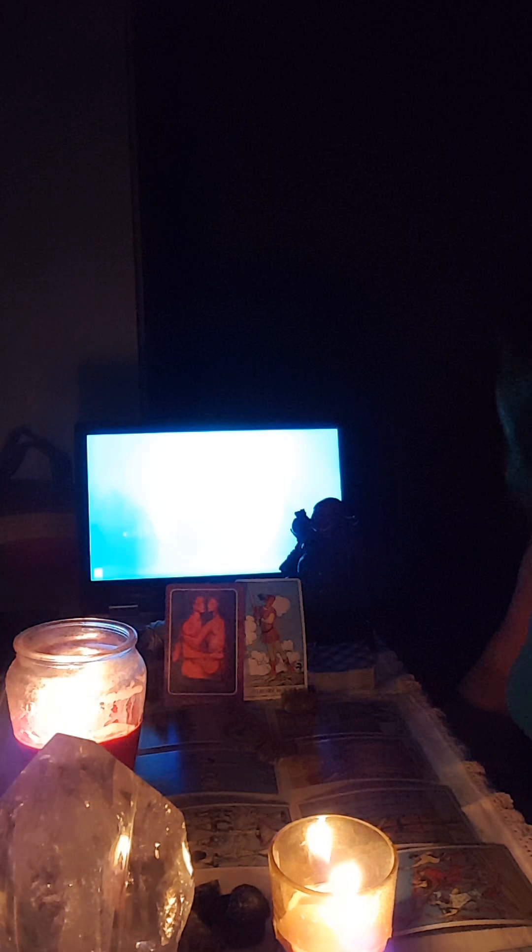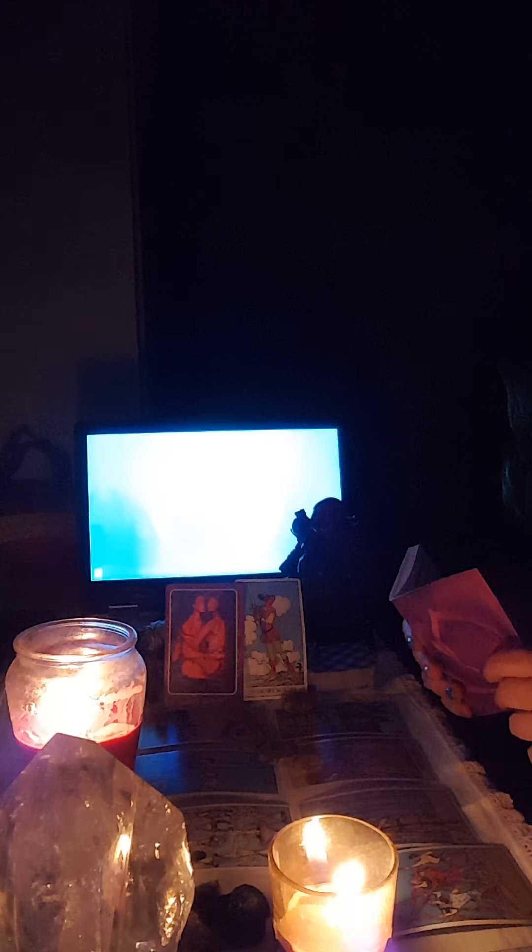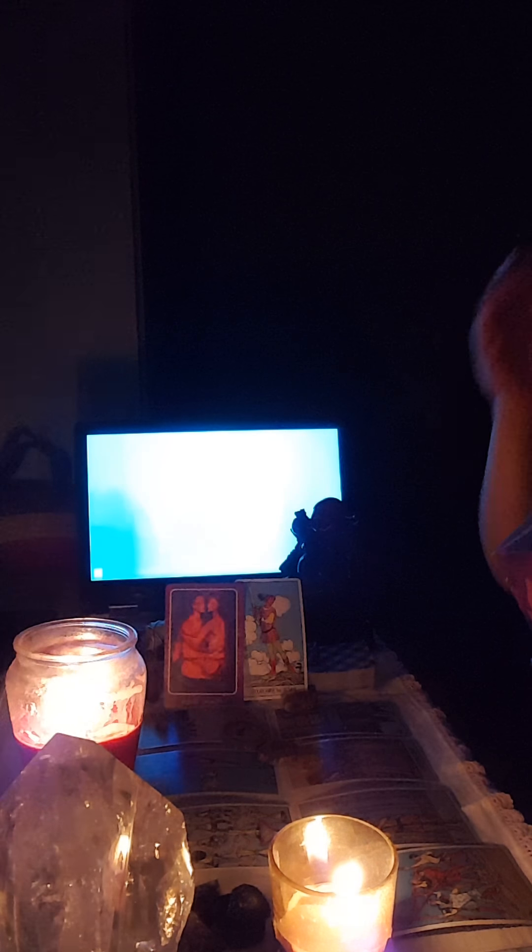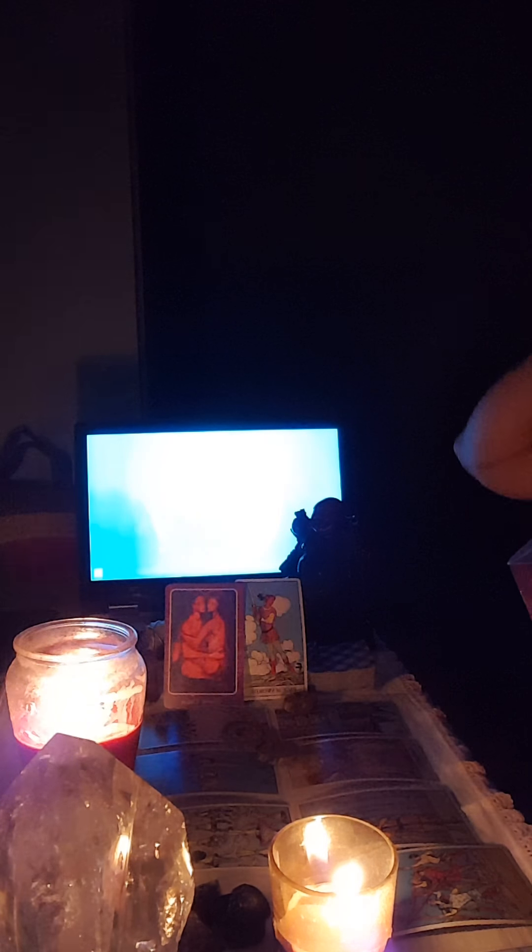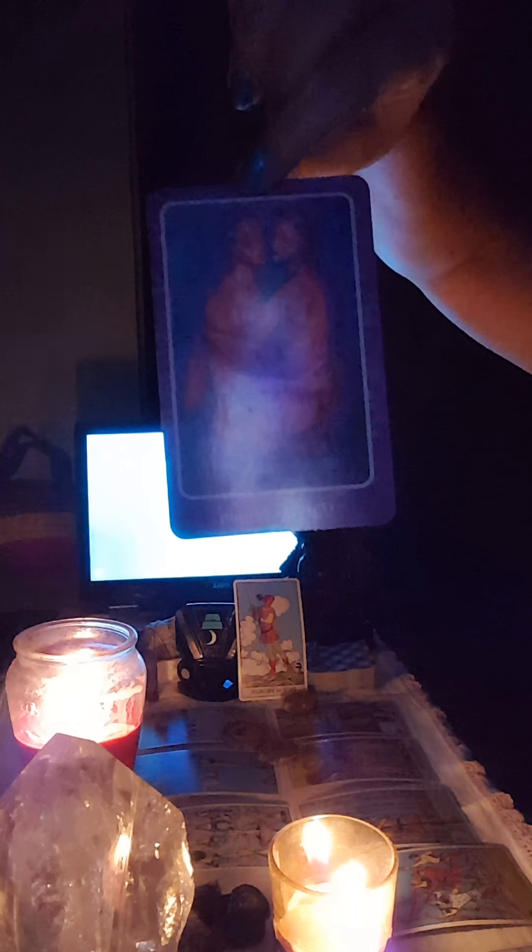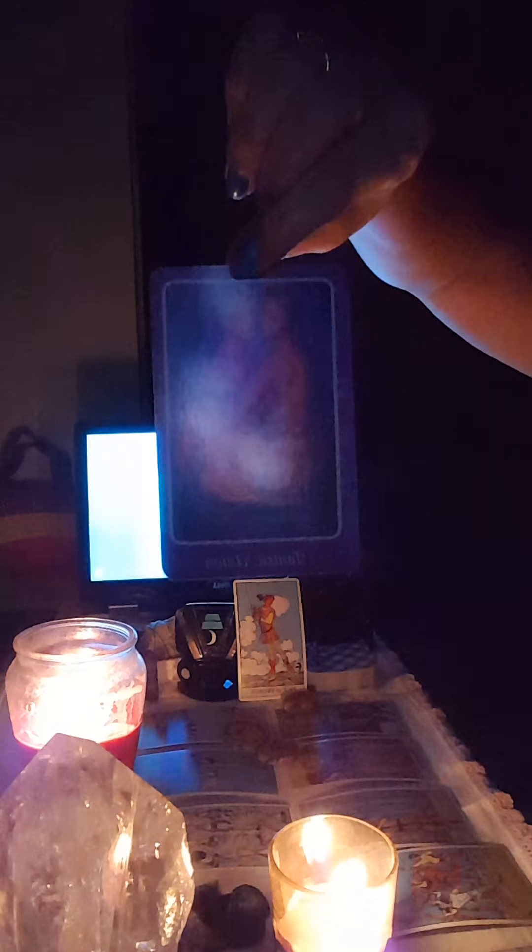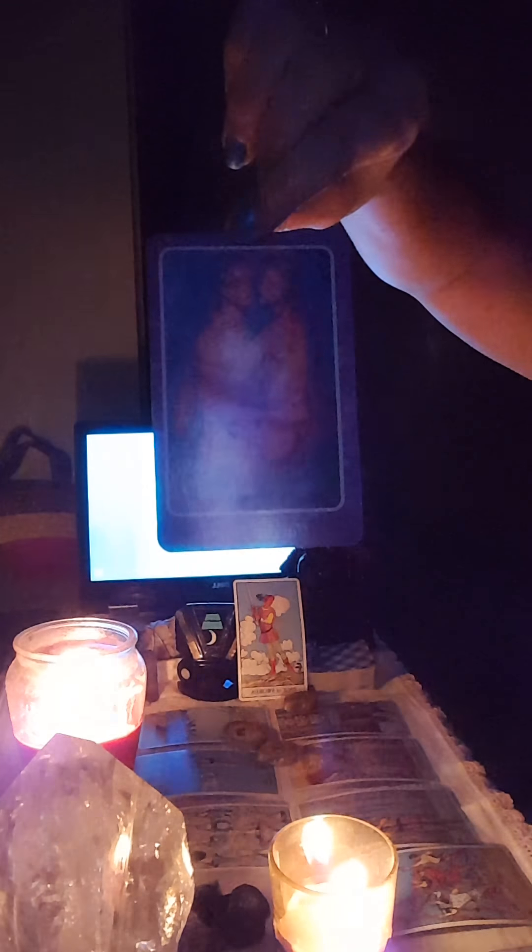Hello. This is a love reading for the sign of Capricorn from April 4th to April 11th.